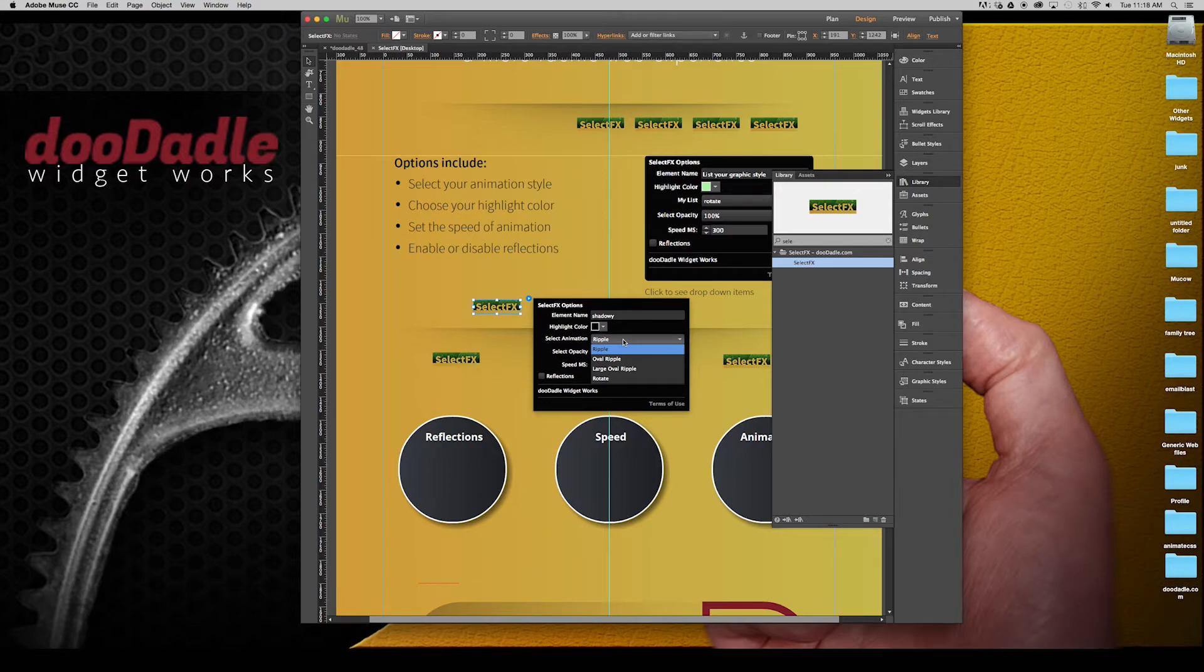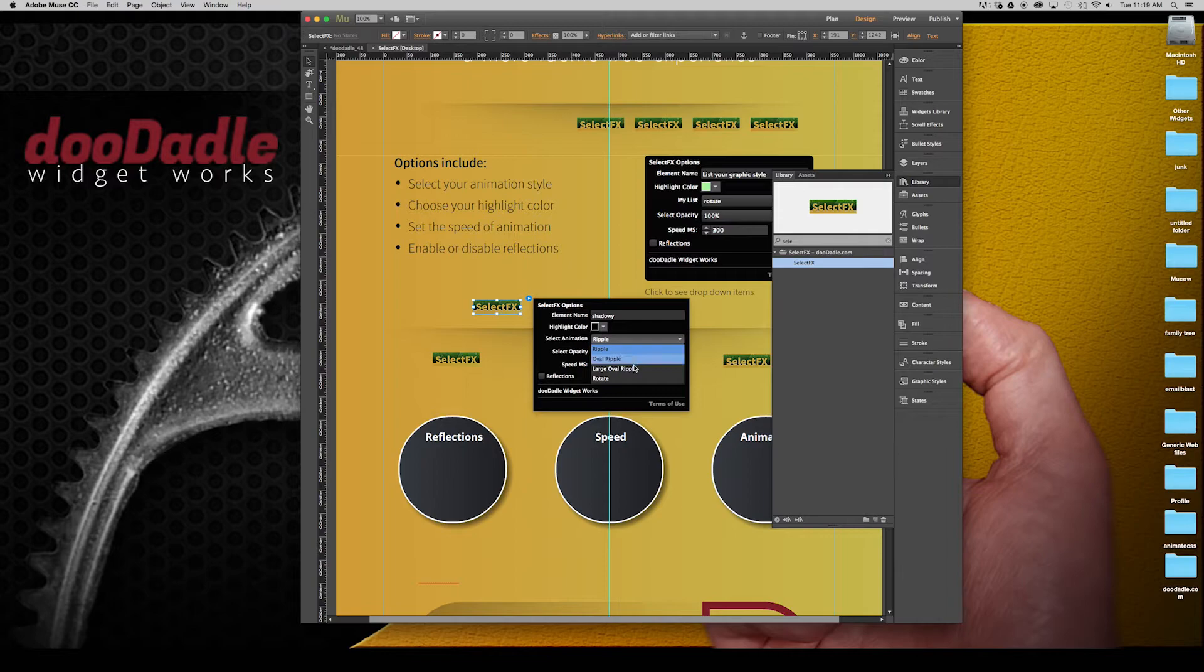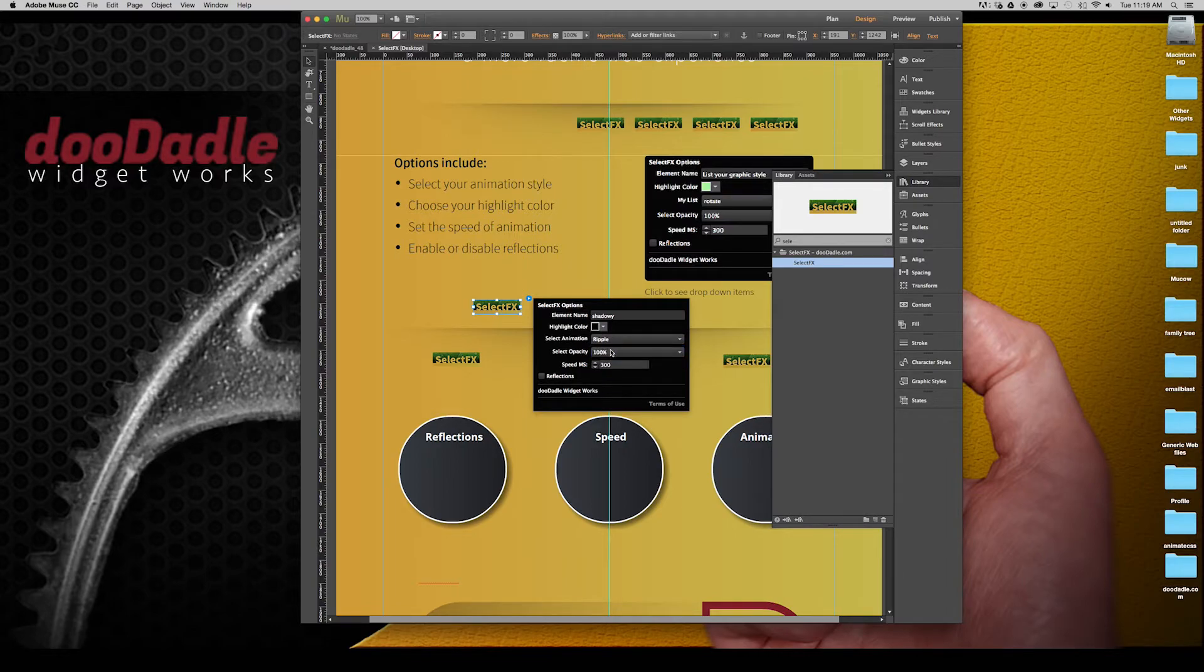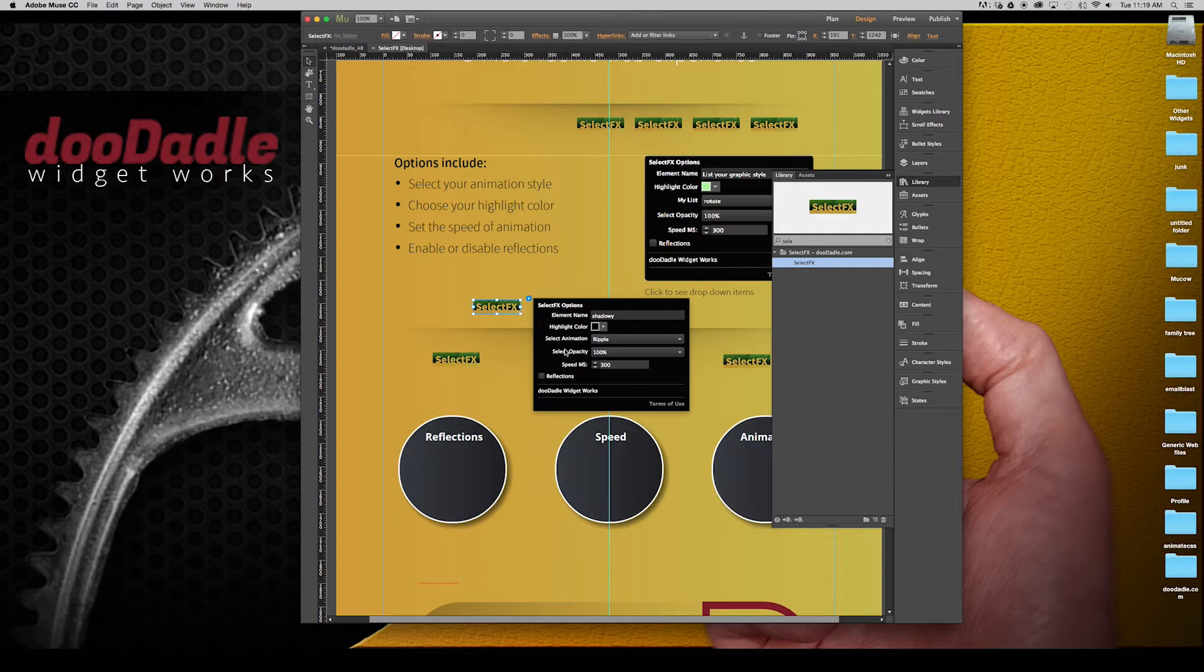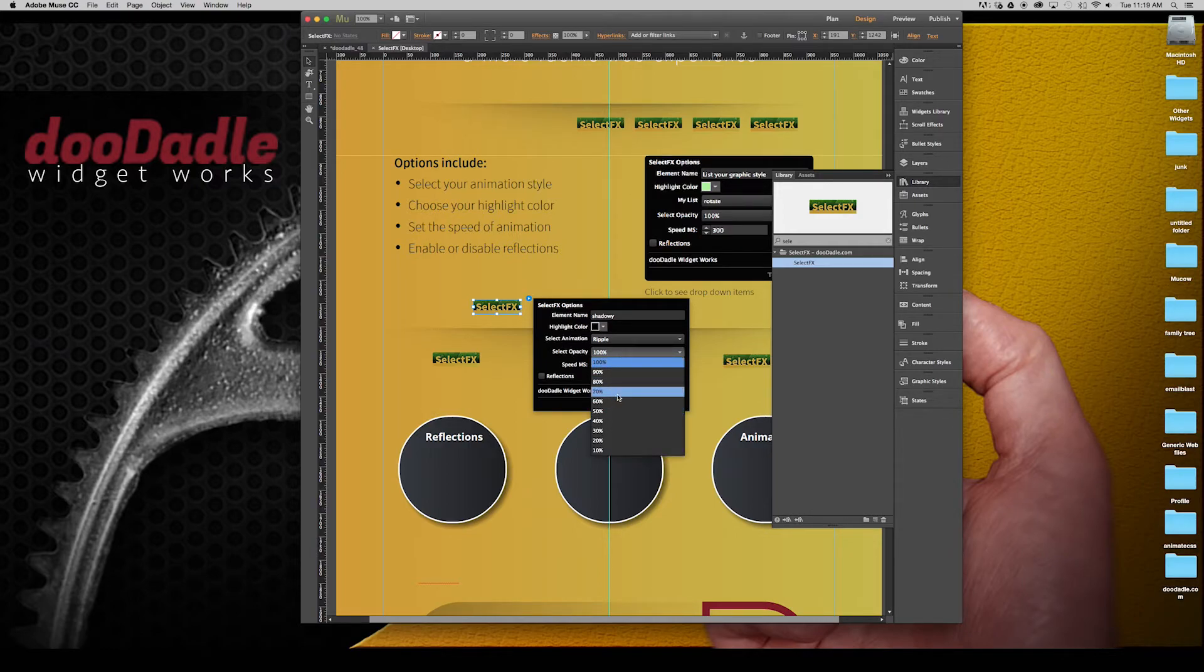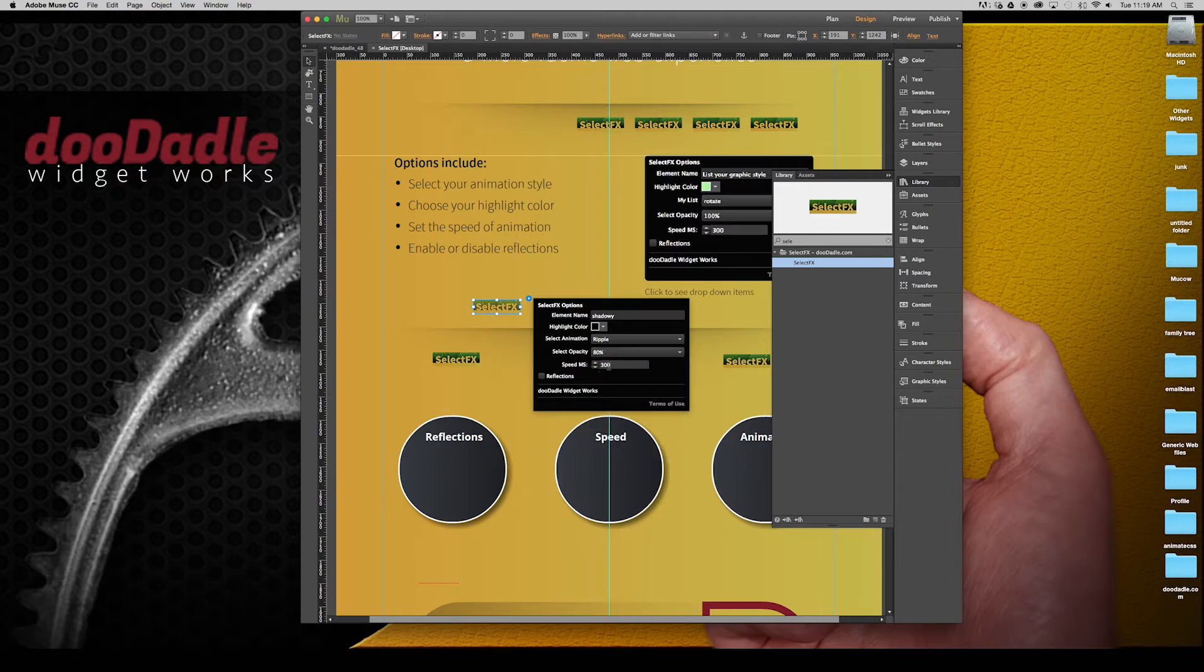Choose your animation style. I'm going to just say ripple. Select opacity if you want to change that. We'll go with 80%.